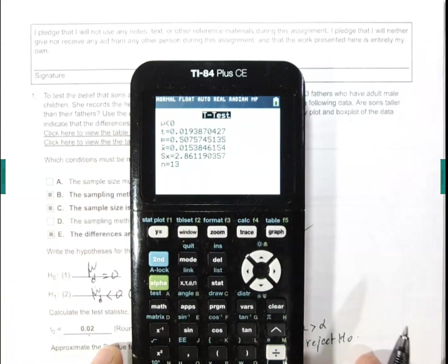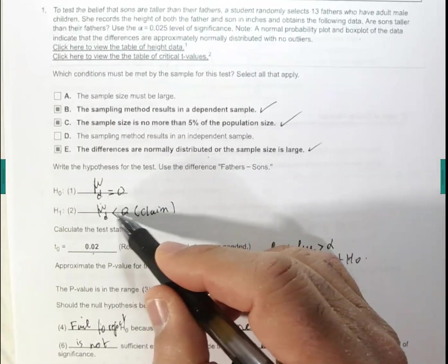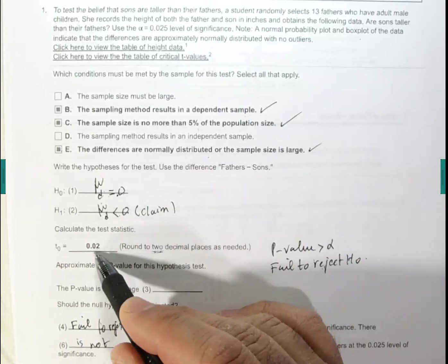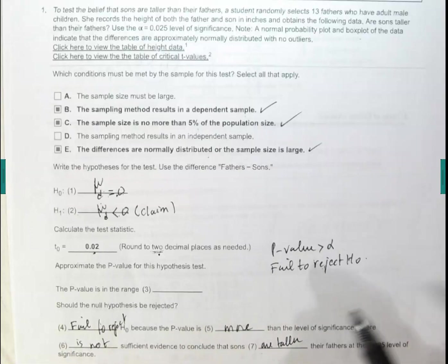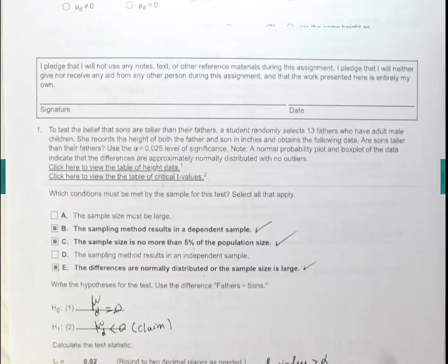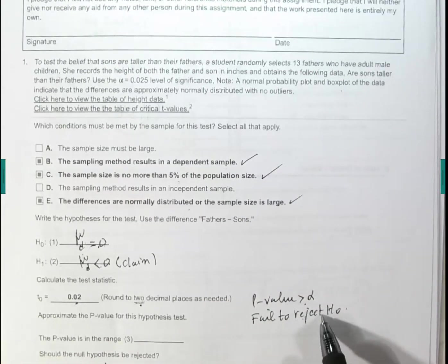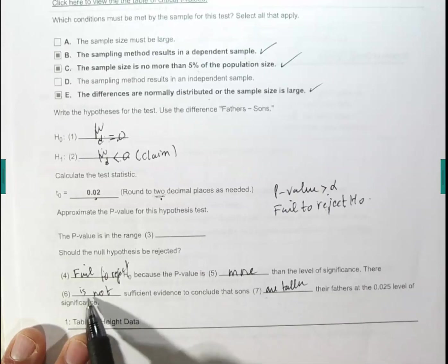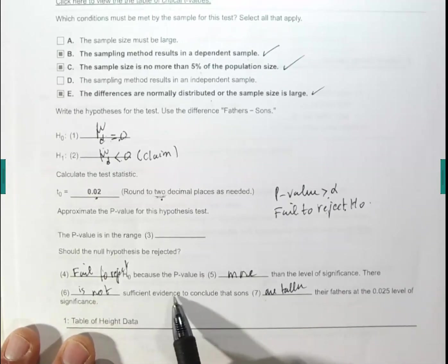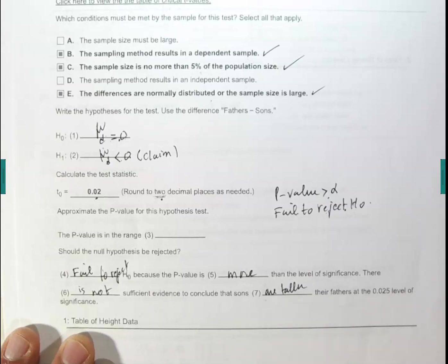Take note of those values. Your alternative hypothesis is mu_d less than zero; the null hypothesis is mu_d equals zero. The test statistic is 0.02, rounded to two decimal places. The p-value — put it in a range — it's 0.5, which falls between 0.25 and 1. Since the p-value is bigger than alpha, we fail to reject the null hypothesis. We conclude there is not sufficient evidence at the 2.5% level of significance to conclude that sons are taller than their fathers.